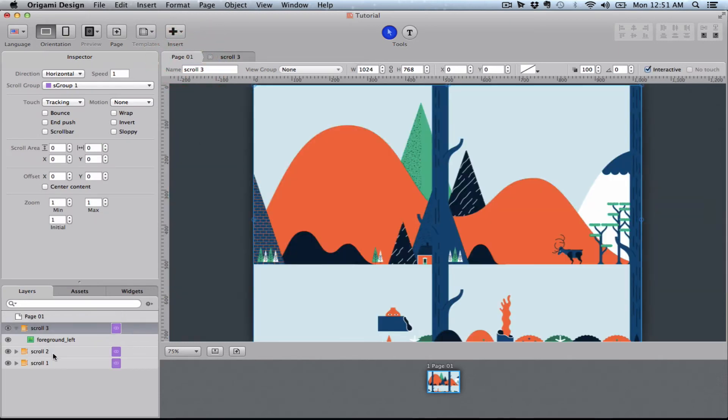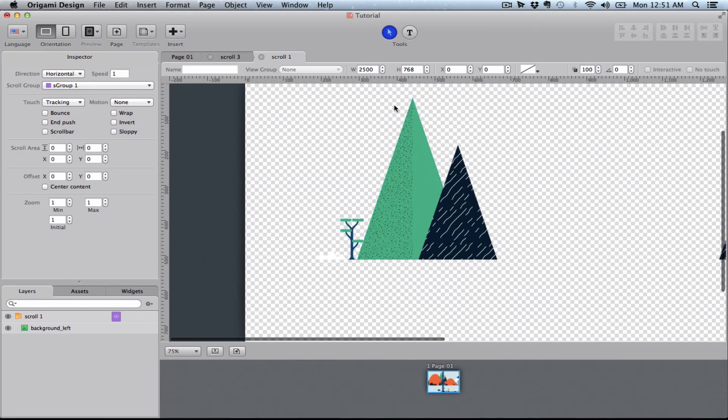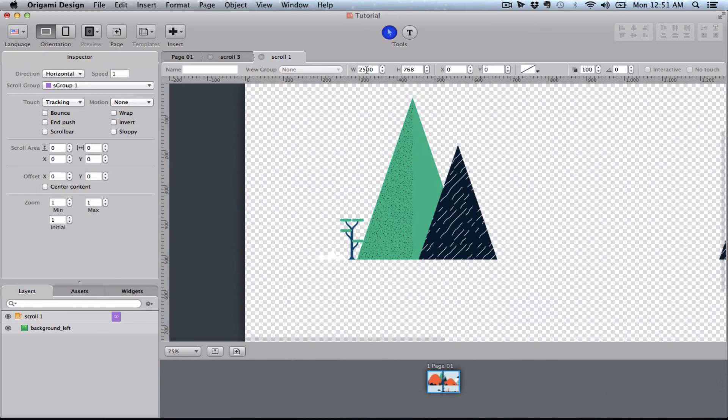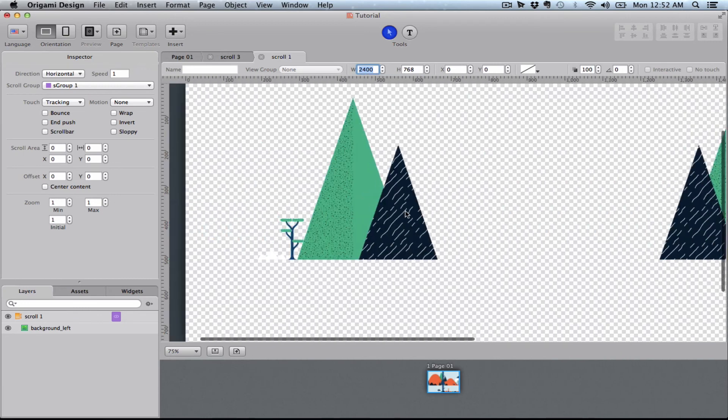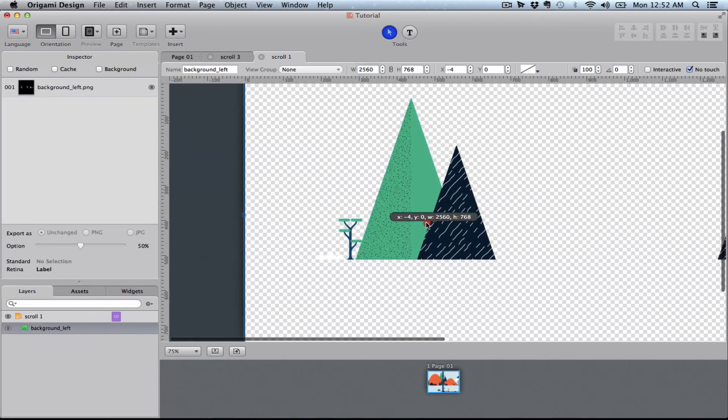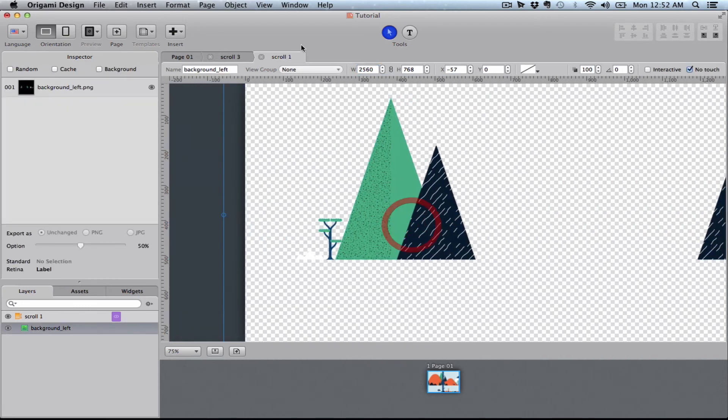And I'm going to go into scroll one which is the one on the back. I'm going to do this one a little bit shorter than the rest. Just a little bit, just a fraction slower. And I'll just move this artwork a little bit over to the side.